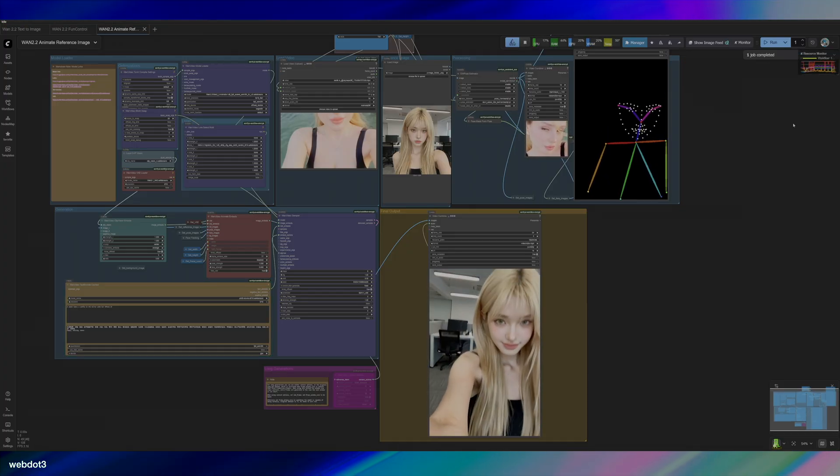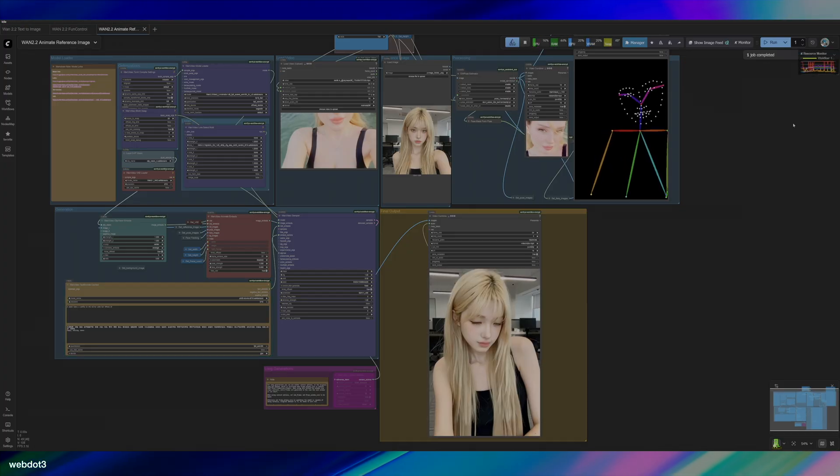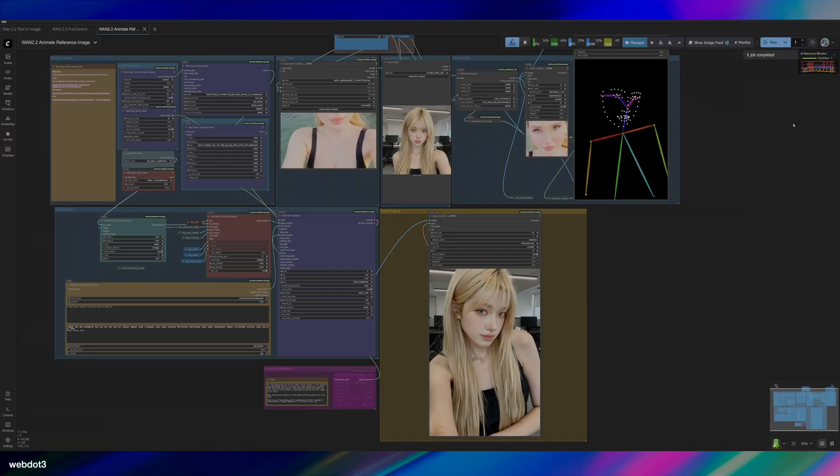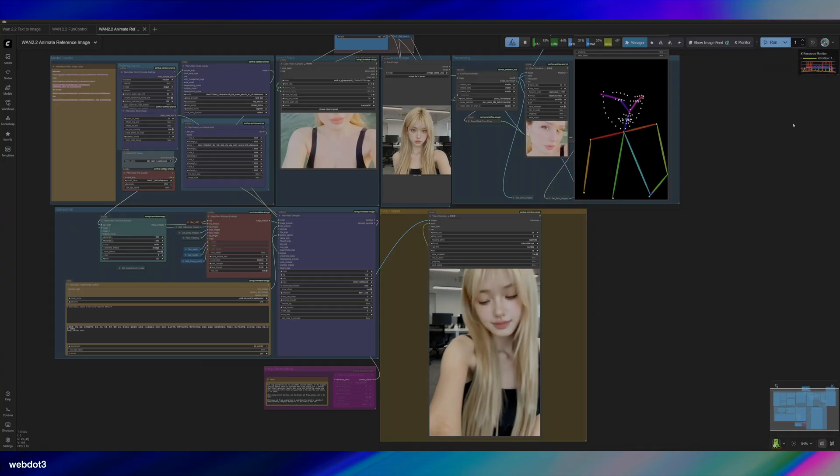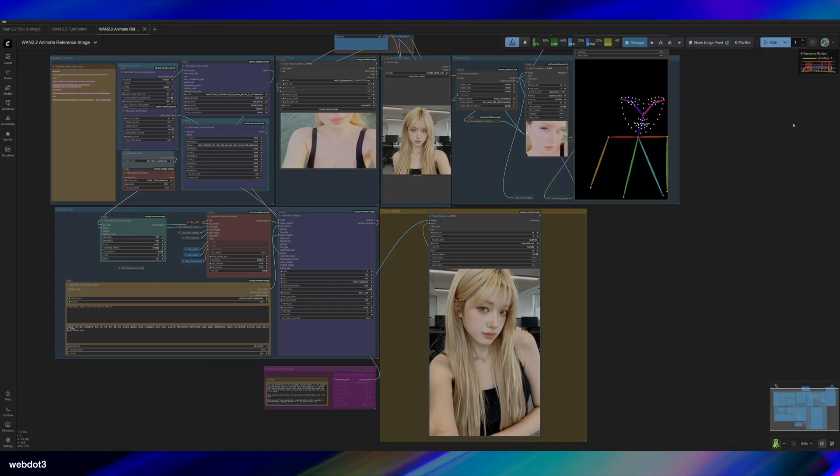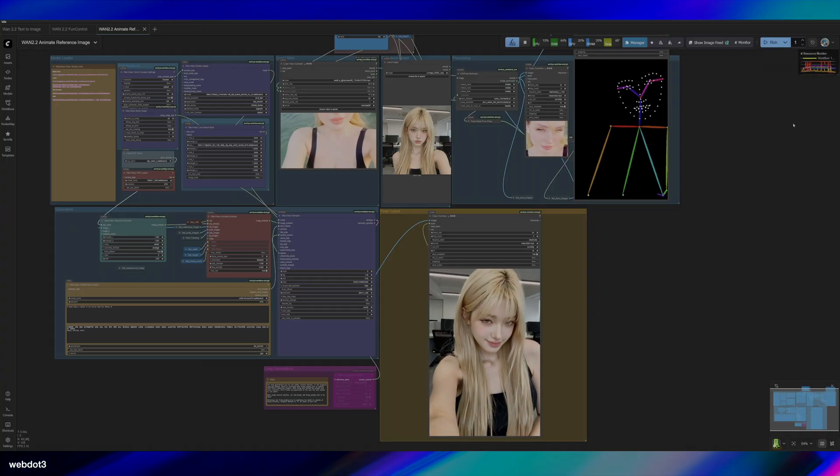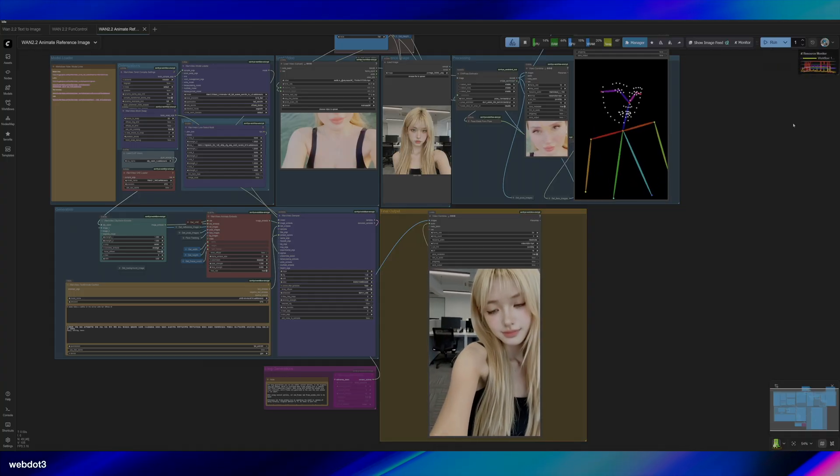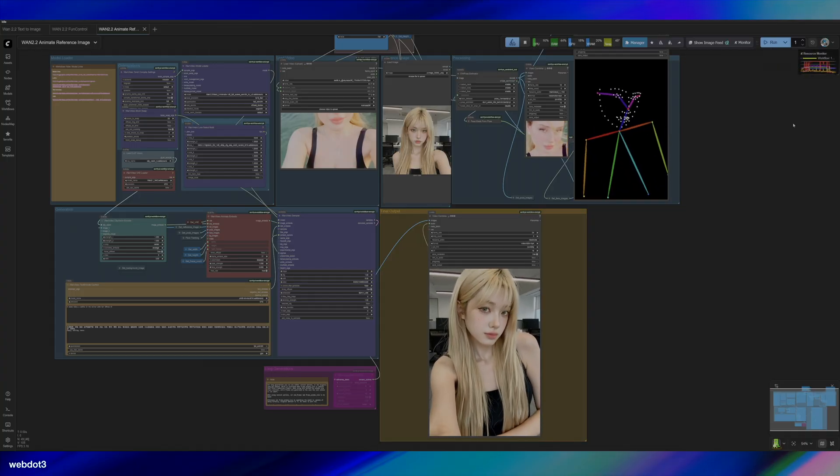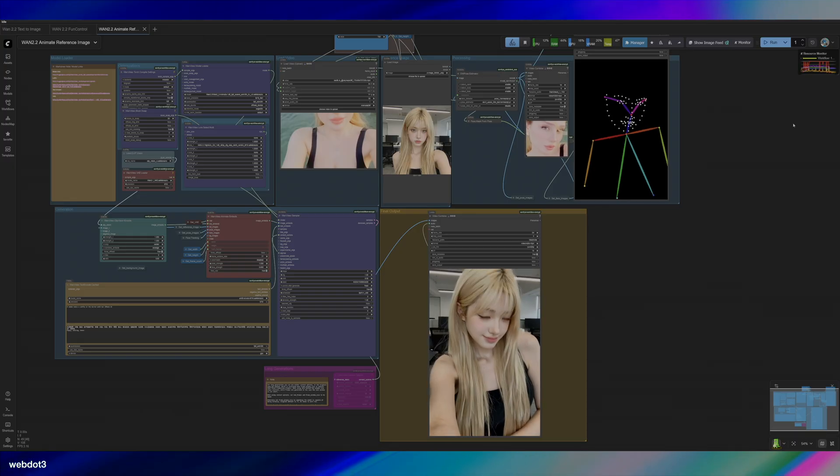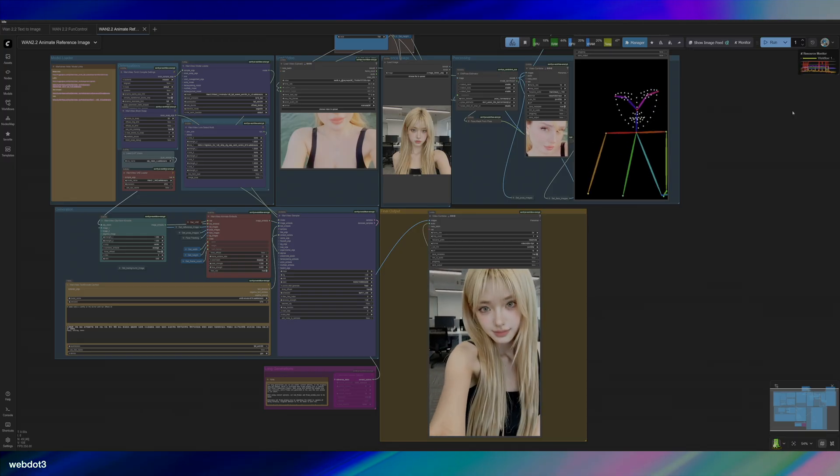All right, so pretty similar to the last one. This is a fresh export though. It looks pretty good. The camera movements are pretty natural. Yeah, it looks good. Let's try another one and see how it goes.